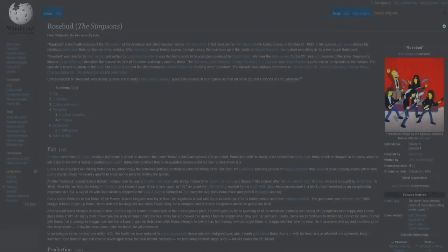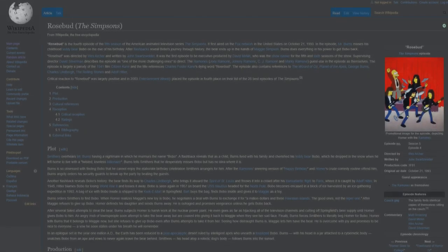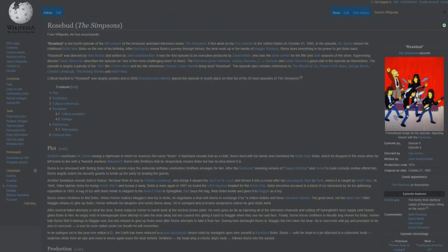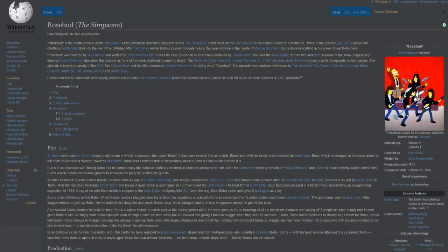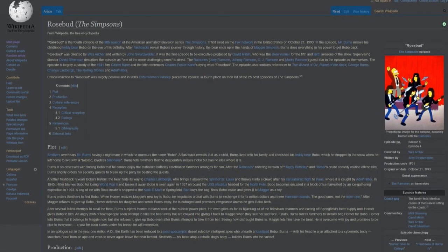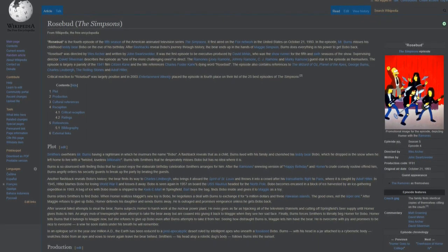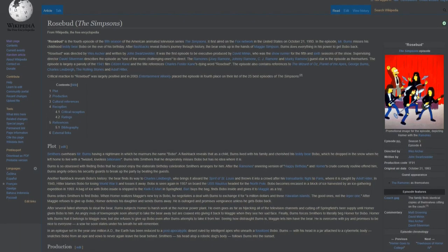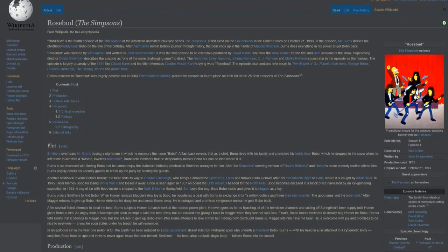Rosebud is the fourth episode of the fifth season of the American animated television series, The Simpsons. It first aired on the Fox network in the United States on October 21, 1993.